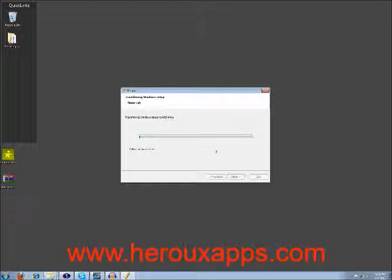And in the boot sequence, you put number one, USB device. And next time, you just save the changes. And the next time you boot your system with your USB key connected to your port, it will start loading Windows like if it was a CD-ROM. And it will install Windows normally. So I hope you found this useful.